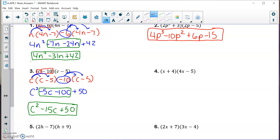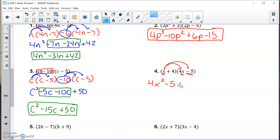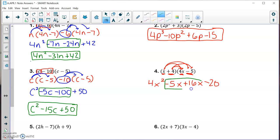Number four — the FOIL method again. F — the first two terms: x times 4x is 4x squared. O — the outer terms: x times minus 5 is minus 5x. I — the inner terms: positive 4 times 4x is plus 16x. L — the last terms: positive 4 times negative 5 is negative 20. Combining like terms gives 4x squared plus 11x minus 20.